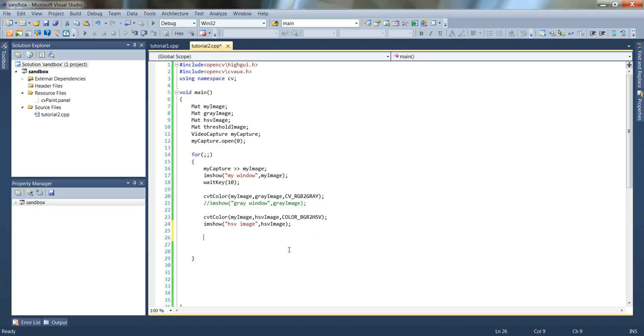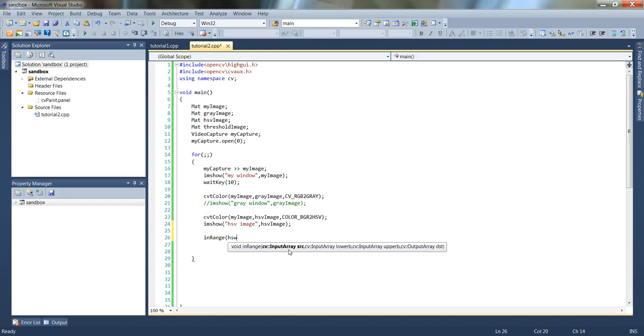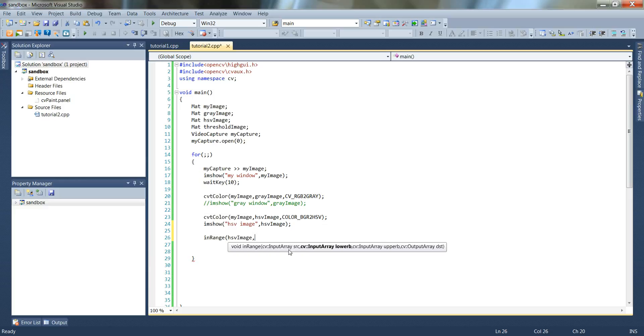So for this one we're going to use in range. The input we're going to use our hsv image, because that's the one with the high contrast that it will be able to easily see differences when it does the filtering. Now we're going to pass in two sets of numbers. There's the lower bounds for hs and v, and the higher bounds for hs and v. So they need to be scalars.